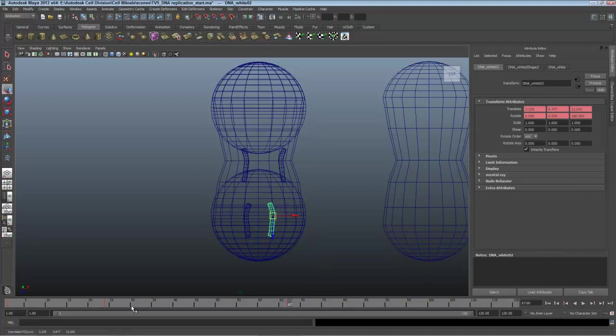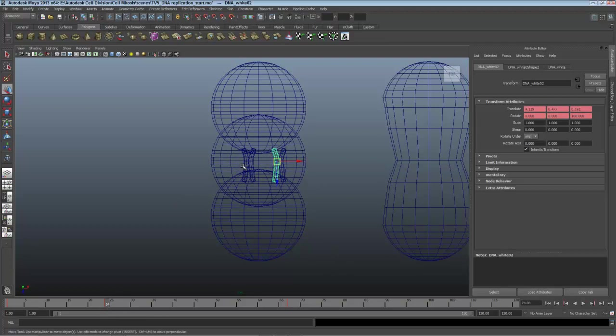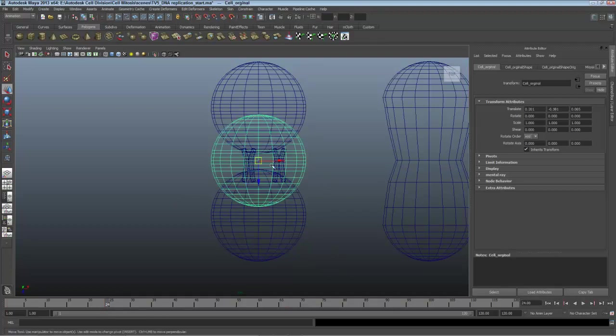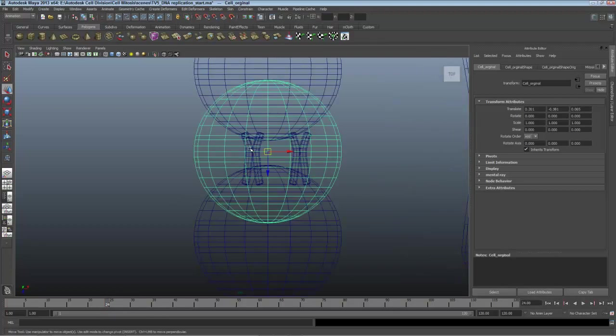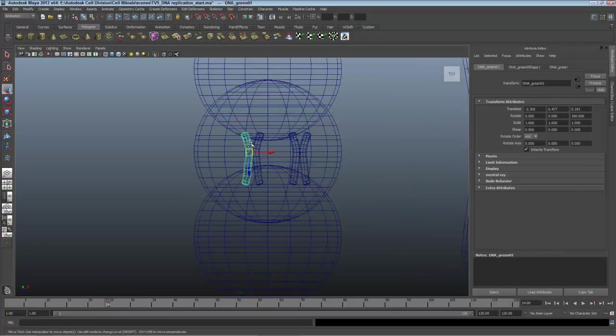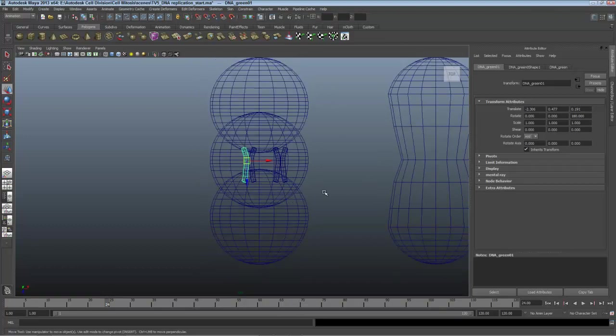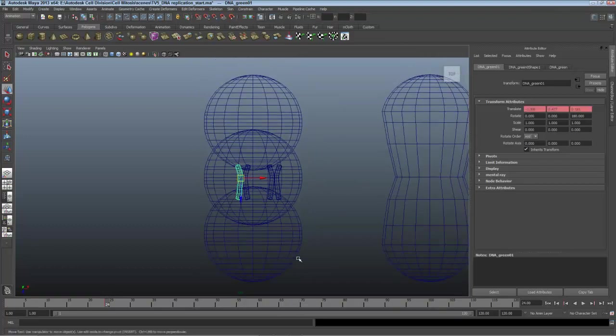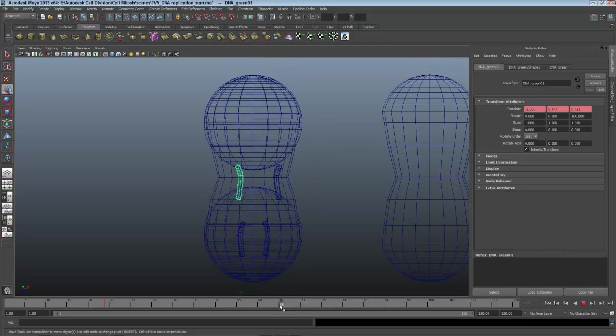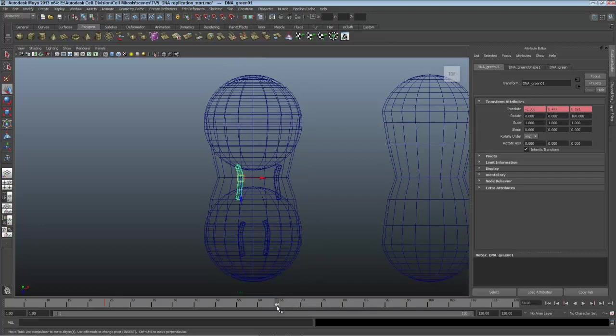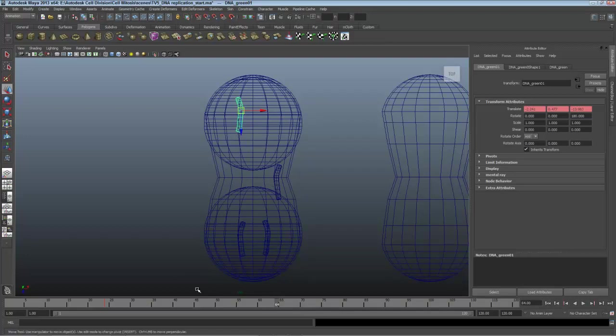Now I'll go back to frame 24 and pick the original DNA strands, zooming in and clicking on it if I need. I'll key this at frame 24, pressing Shift W. And over here at frame 64, let's say, I'll pull it into place into the top diploid cell. I'll key it by pressing Shift W and do the same with the last strand.